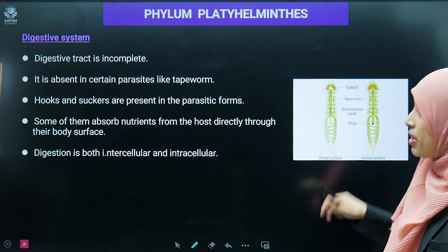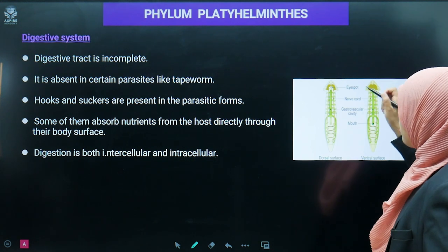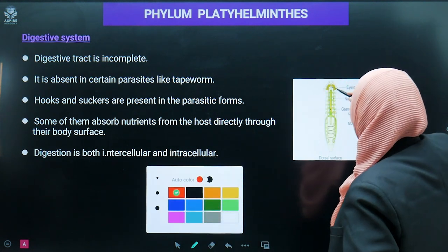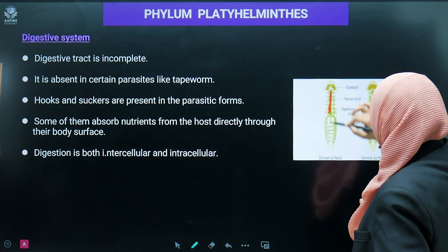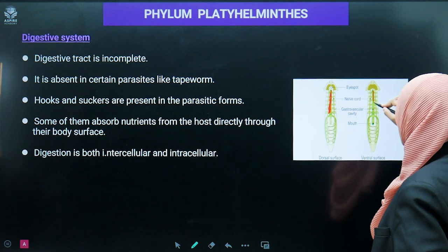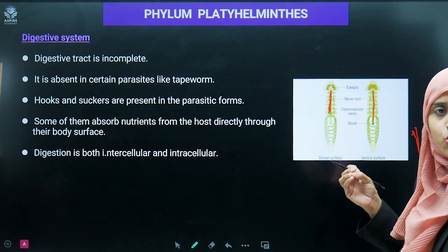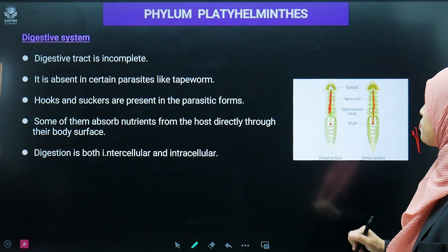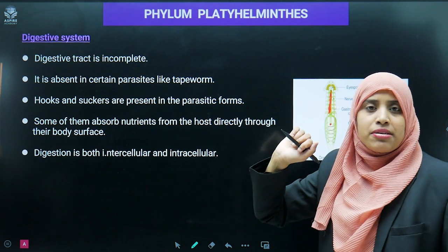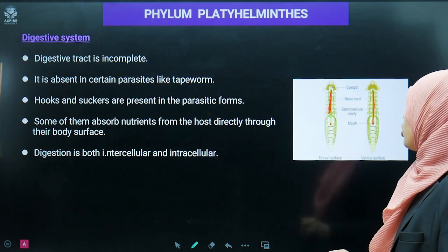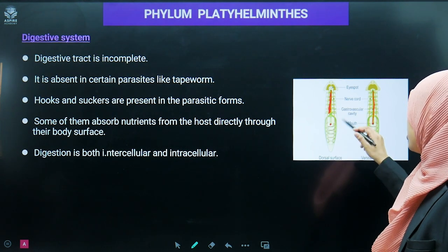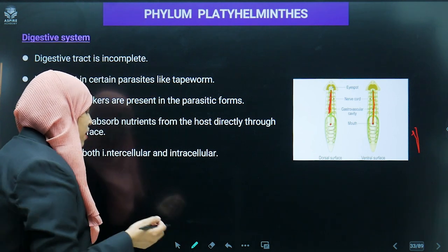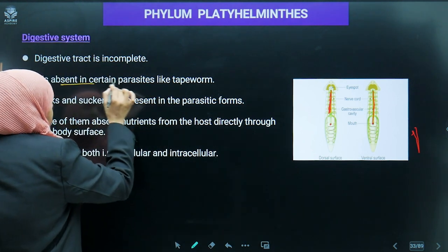There is a proper digestive system. The central region is the digestive region, also called the gastrovascular cavity. Mouth is present. However, the digestive tract is incomplete — the anal part is absent in certain parasites, and it is completely absent in the tapeworm.